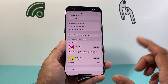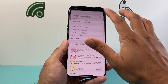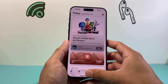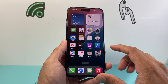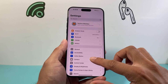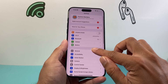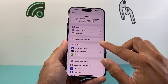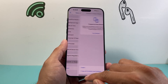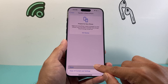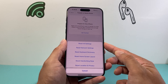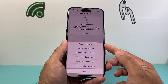After you have done that and you're still having an issue, the next thing you're going to want to do is go to your Settings, then go to General, then go down to Transfer or Reset iPhone, click on Reset, and you're going to want to do a reset of all settings.